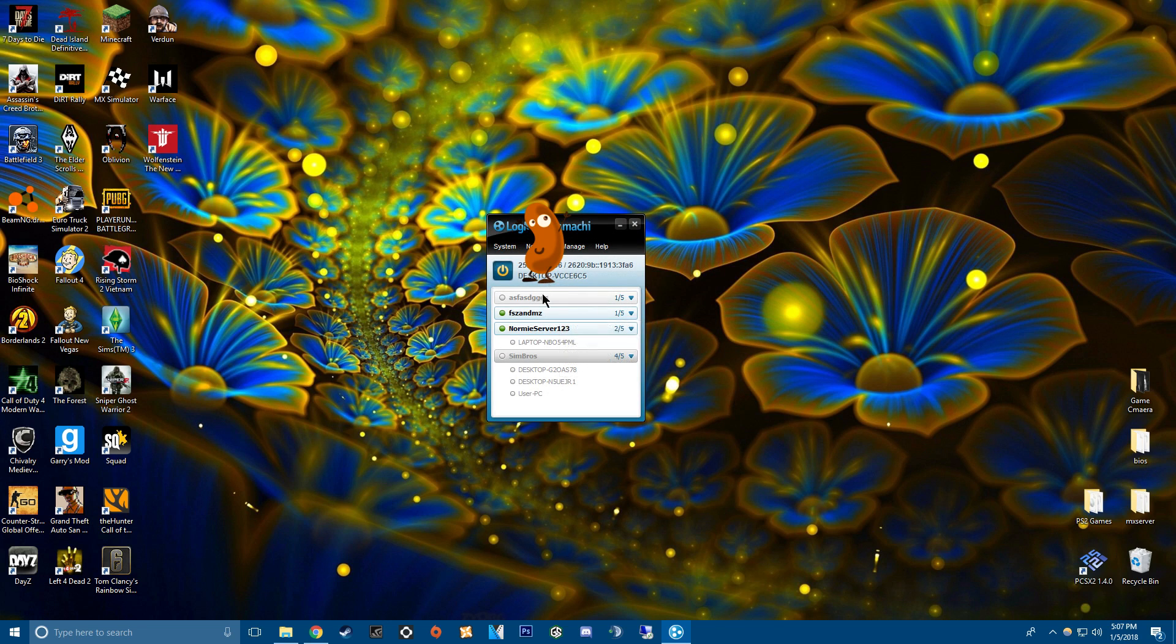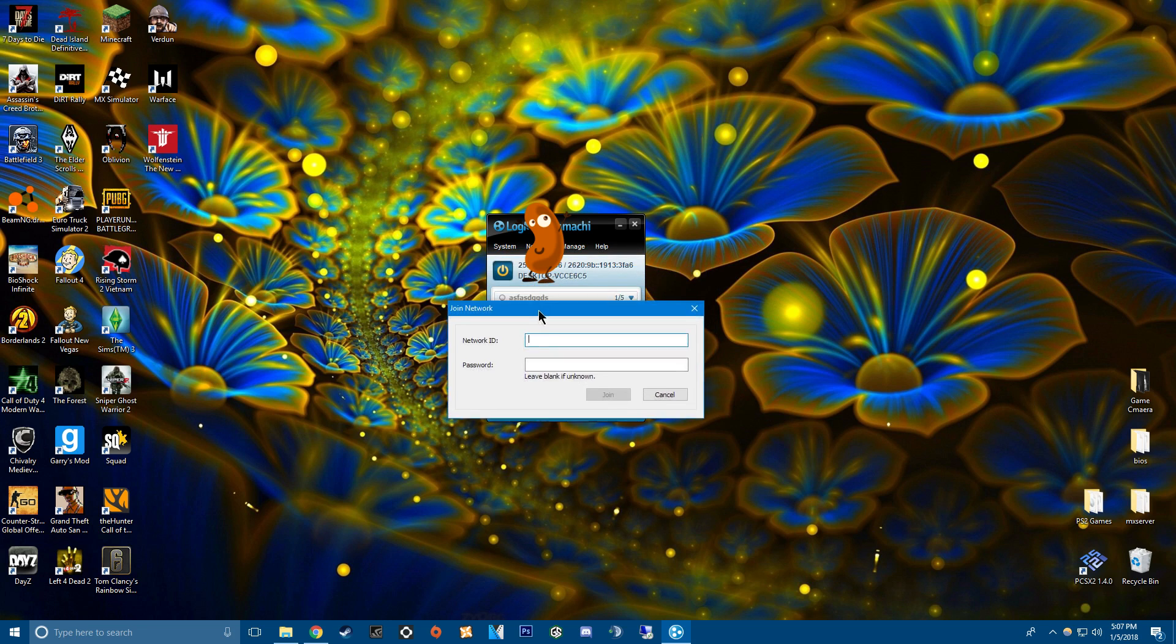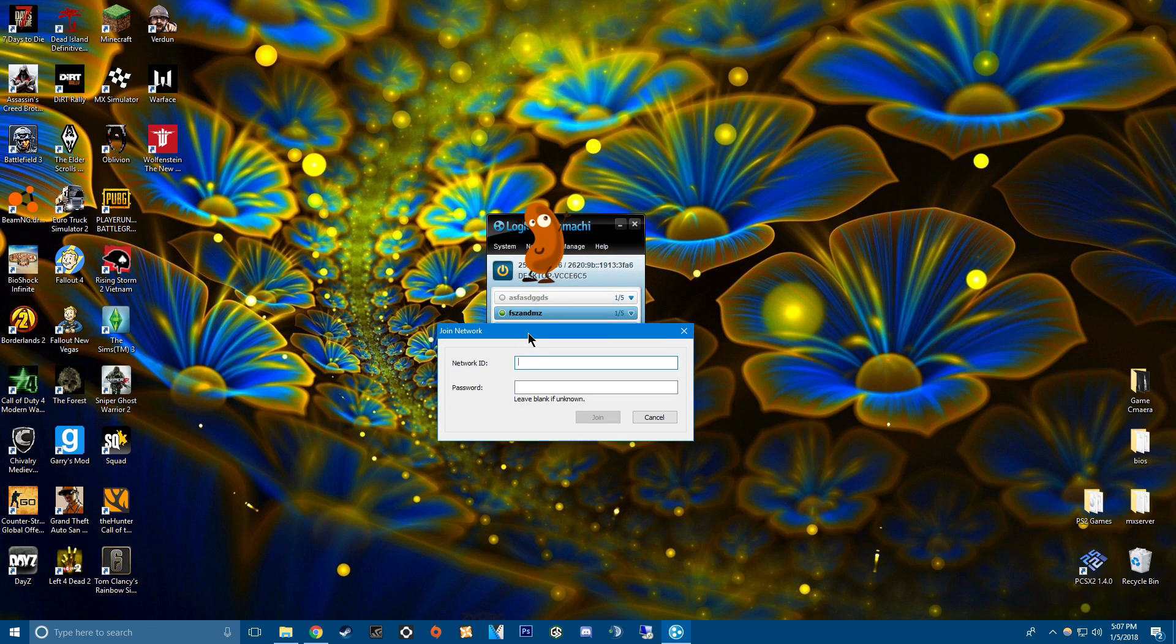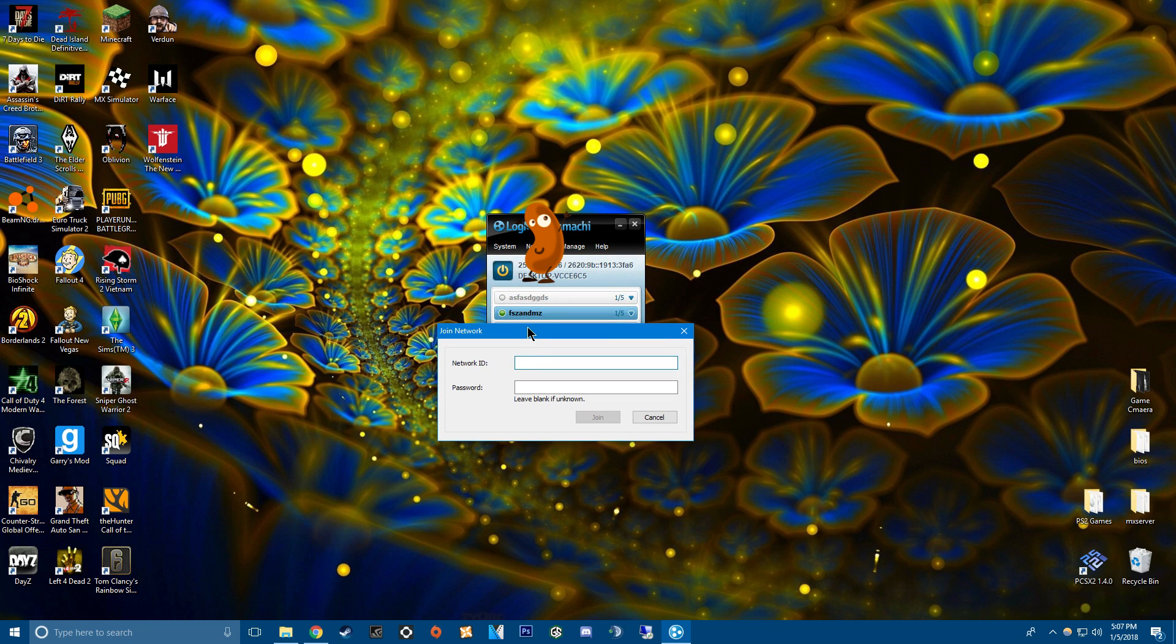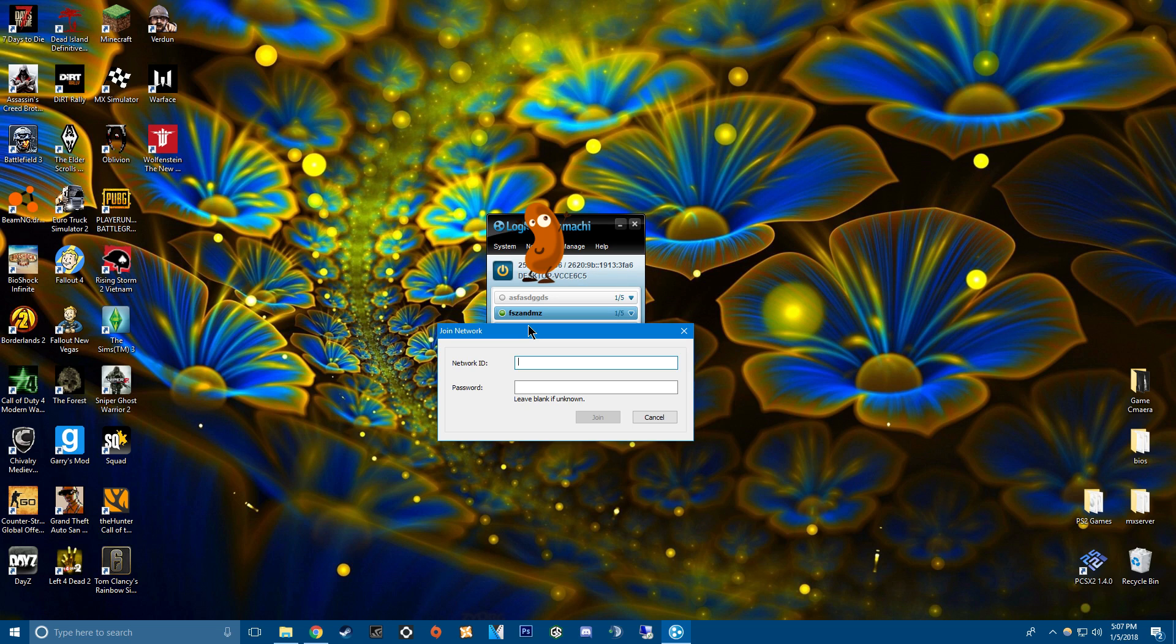And then so your friends will go join a network. I'm trying to make this as quick as possible. But it's kind of tedious if you don't really know. So feel free to pause the video or go back or ask questions down below.